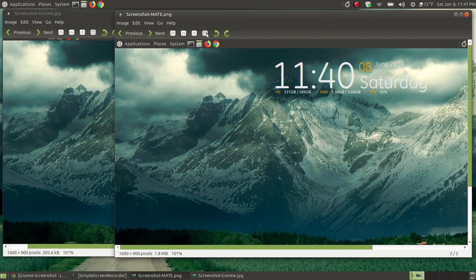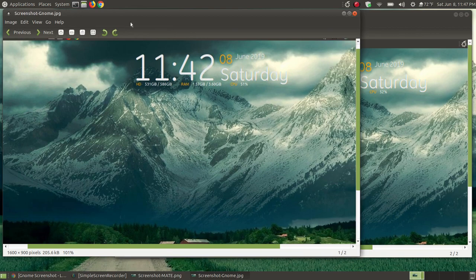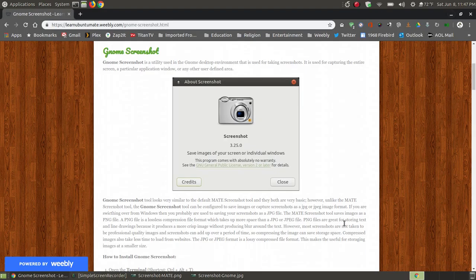I didn't uninstall the MATE tool, because I like to every now and then, when new updates come out, try to configure it to save as JPEG — so far I haven't. Now let me show you from my website how you change the GNOME screenshot tool so that it will save as a JPEG rather than a PNG.